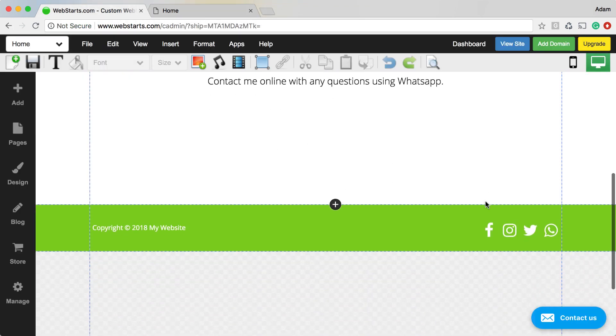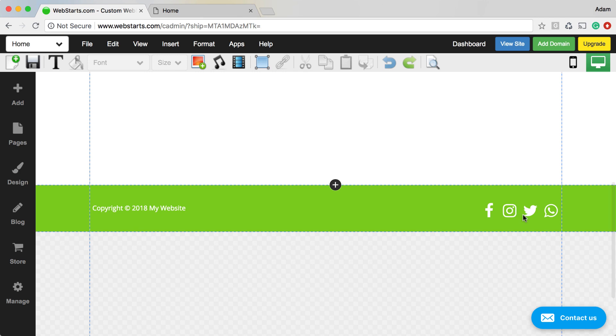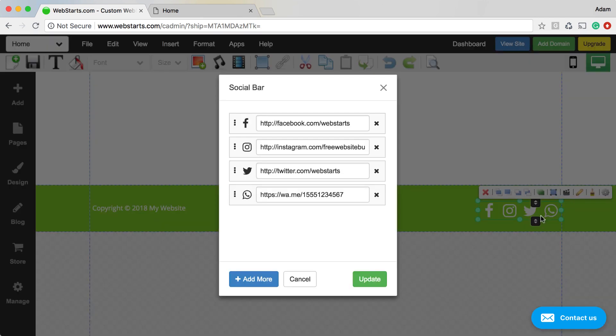You can also add this to your social bar. Here you can see I've added it to this one. You can double click on your social bar and then you just add your specific WhatsApp URL to that WhatsApp icon.